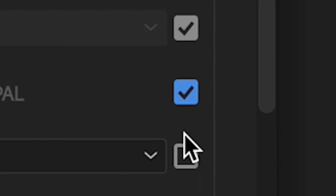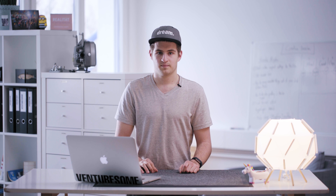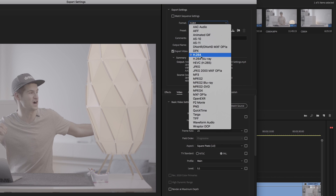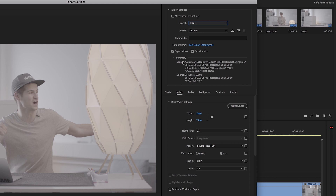The settings we use for our videos are — well, that was fast. Let's talk about it more in detail. For the format we use H.264, which is also known as MPEG-4 AVC, and it's basically the standard for online videos.